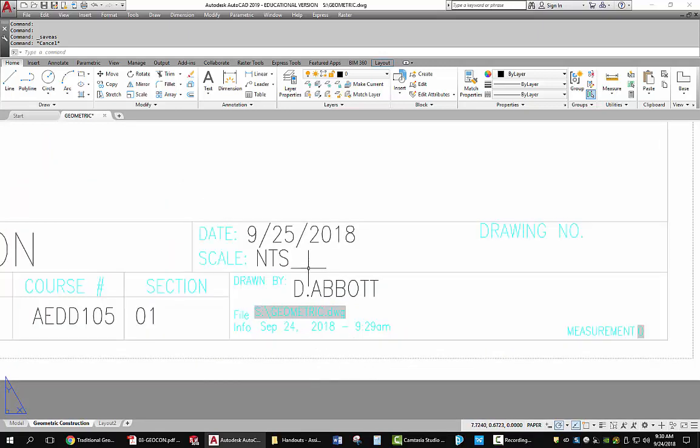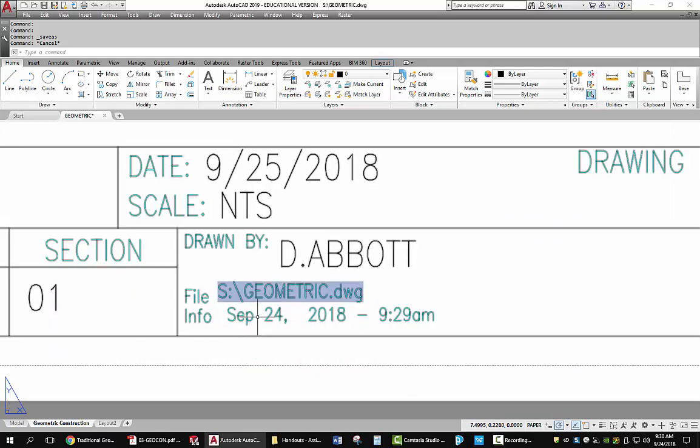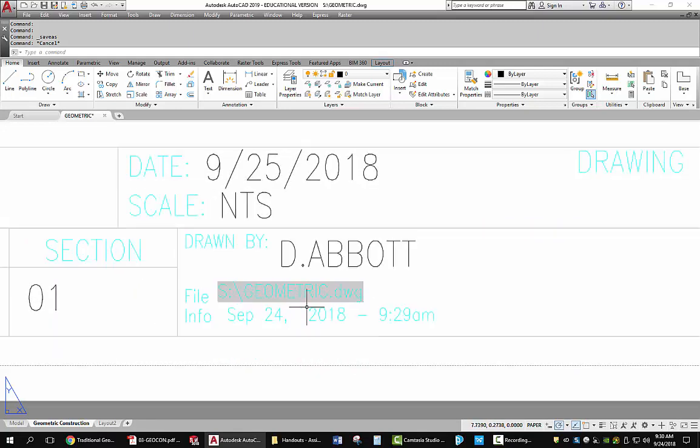You'll also notice that although you're going to put a date in when this drawing is done, there is a field down here that will update to the date that you created this, and the time that you save it.